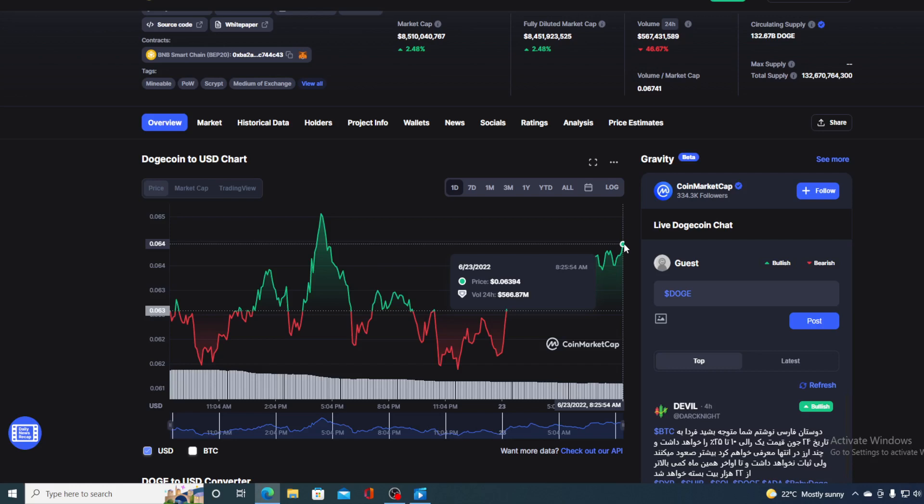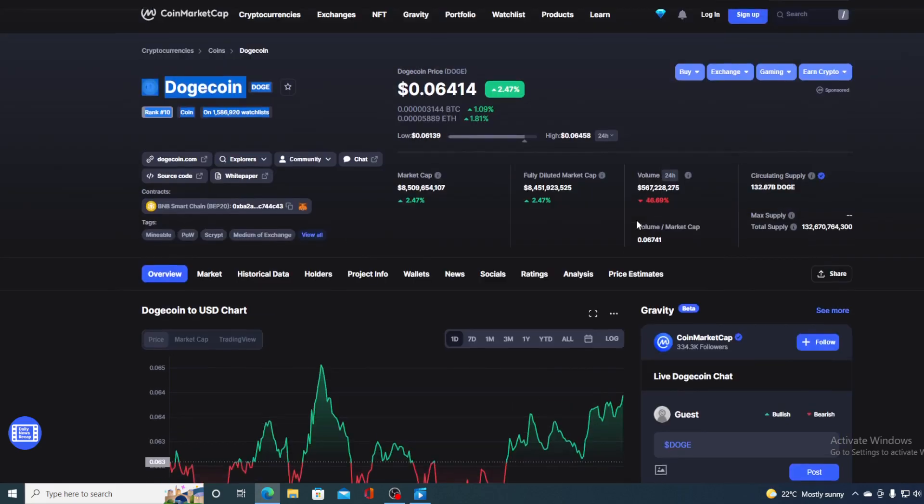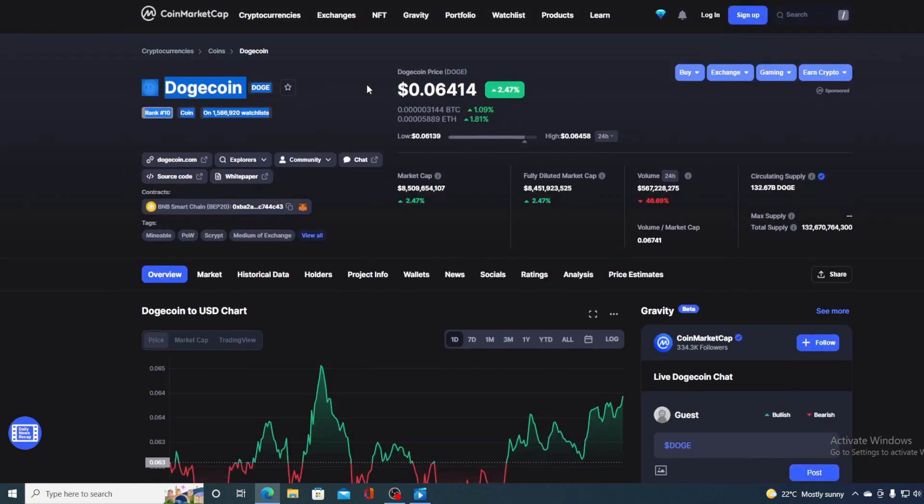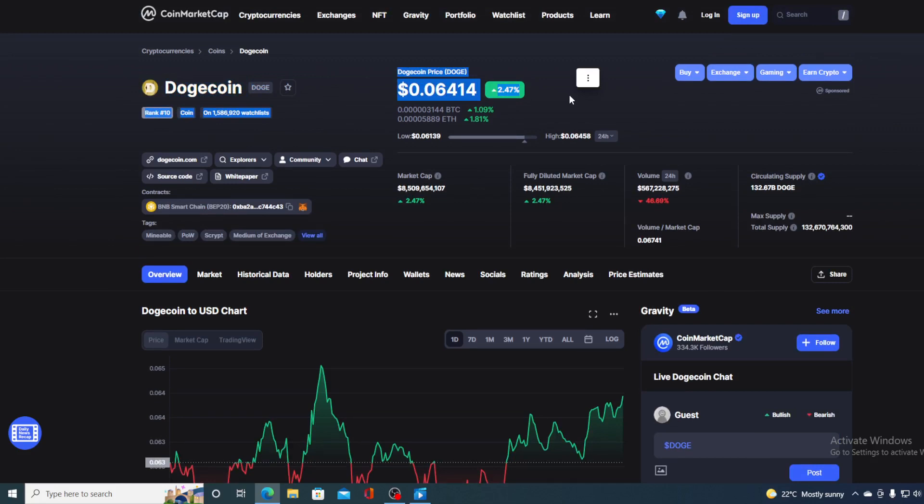Now before we go over the news, let me first share a couple of price details regarding Dogecoin at this moment. Right now the value is 0.06414 as you can see on the screen, and that's actually a rise in the amount of 2.47% in the last couple of hours alone.